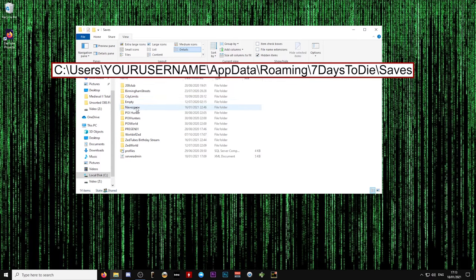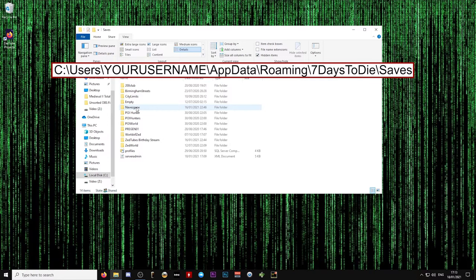The next step now is to exit the game and navigate to the folder where your save files are located on your hard drive. The default location is the one that's on the screen now and it is contained in your Windows user folder. I have also listed the file path below in the video description if that helps.